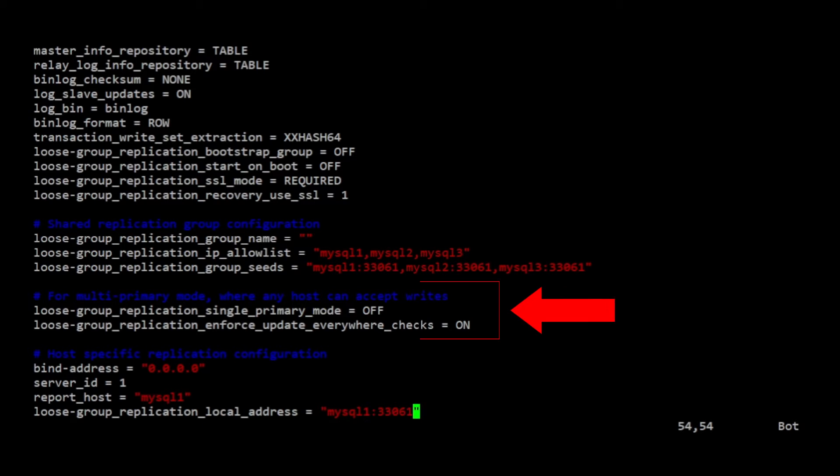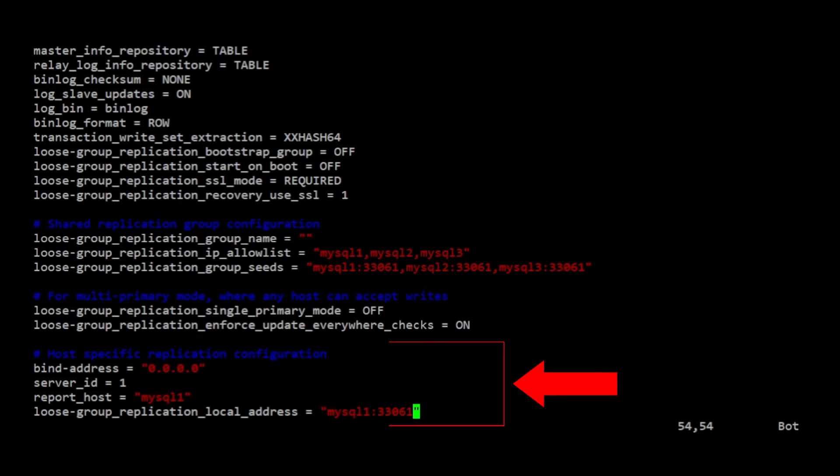Next, this section configures a multi-primary group configuration. This allows any of the group members to perform writes to the database. The last section are settings that will be different on each of the servers.